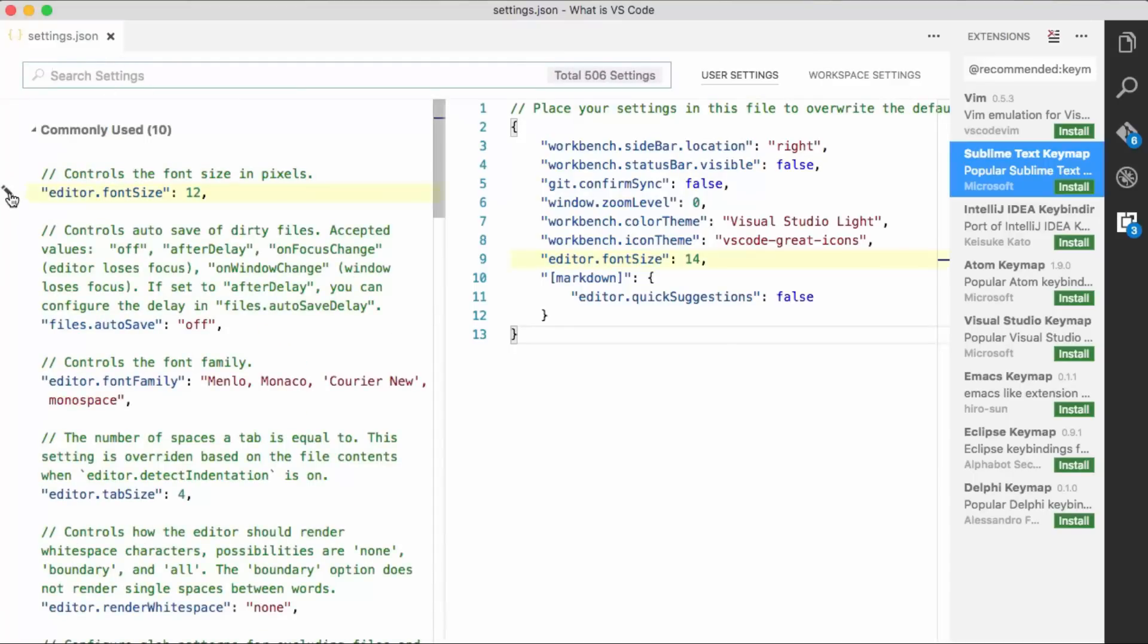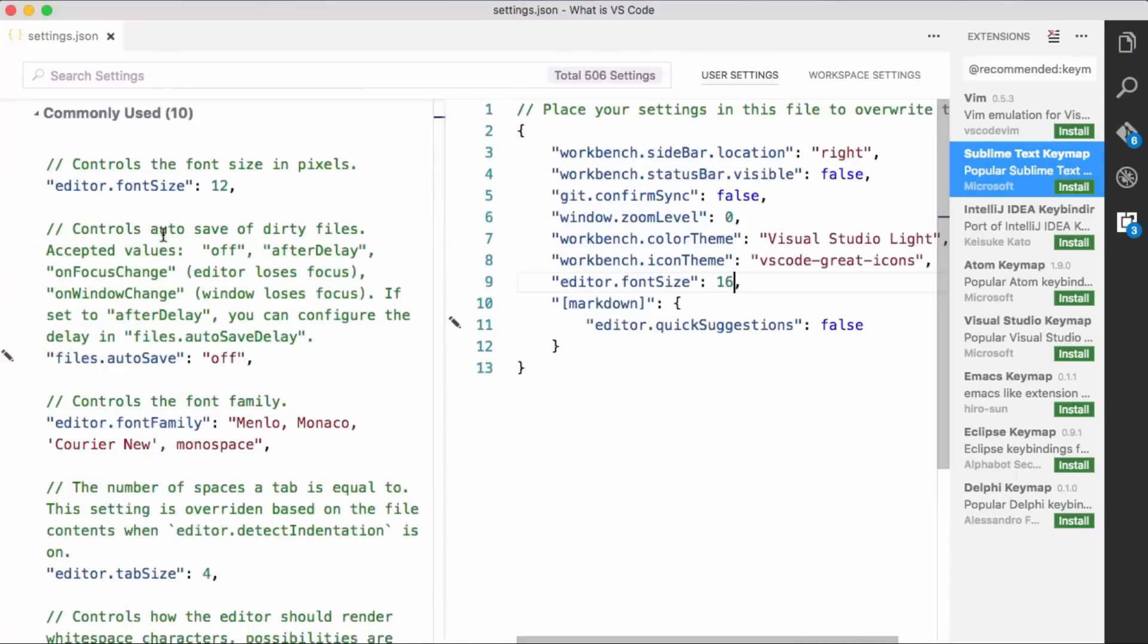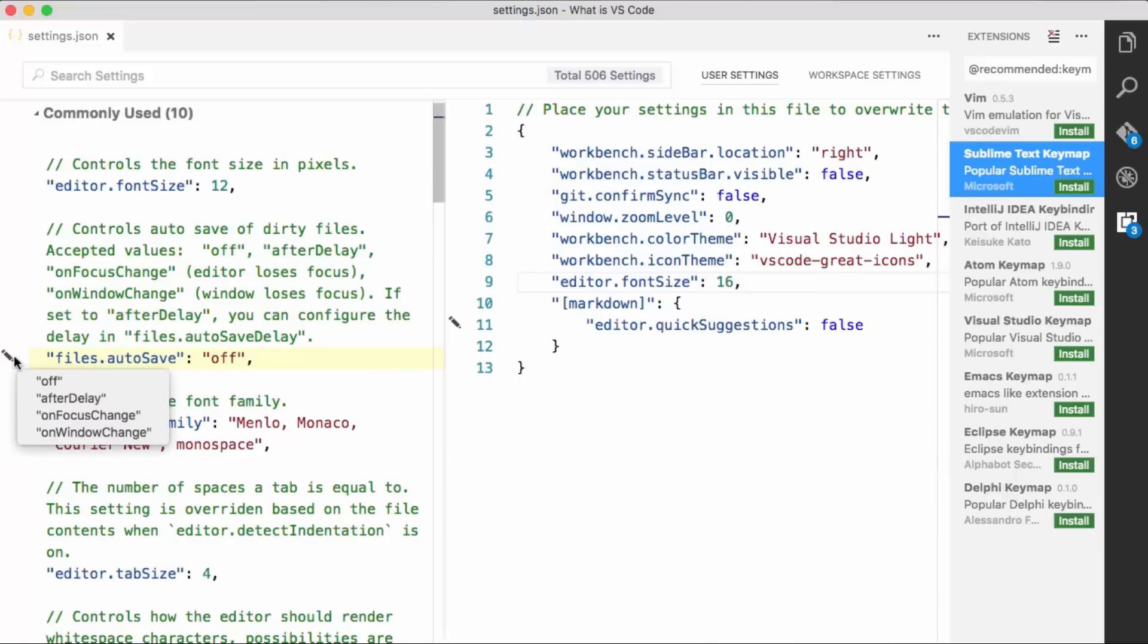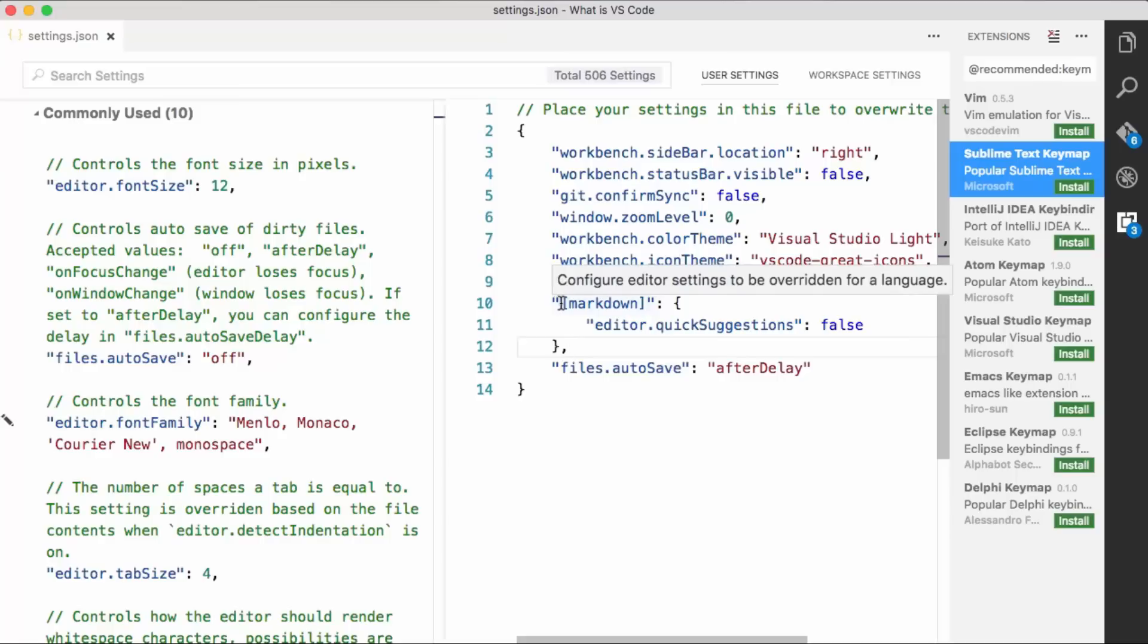Then if you click this edit, we can replace here. We're going to say, let's go with 16. So the little pencil icon, that will actually bring it. We can say after delay, that will bring it over here to the right side. And then this one's pretty cool. This is actually language specific settings.